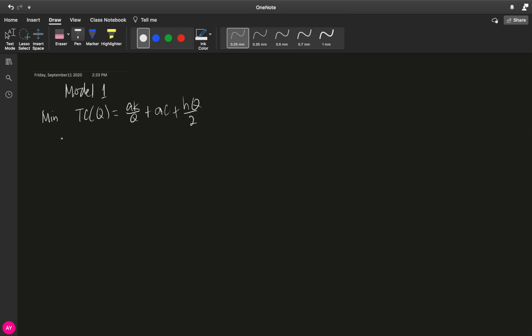We obviously need to derive. So we need to get the derivative of our total cost with respect to q. This is negative ak over q squared. This is a constant, so plus 0, and then plus h over 2.